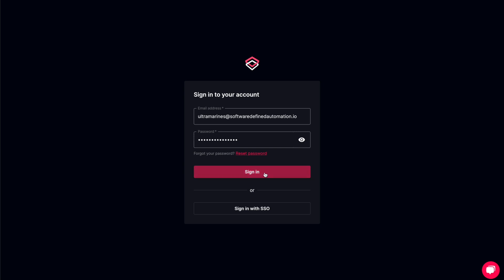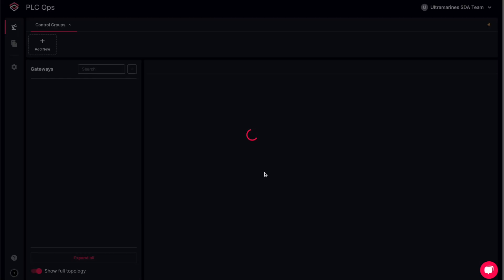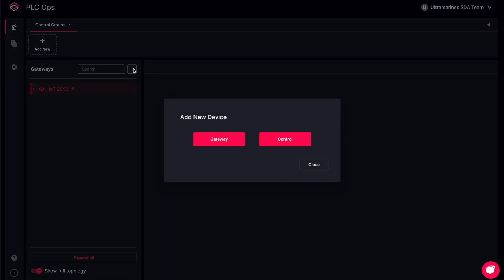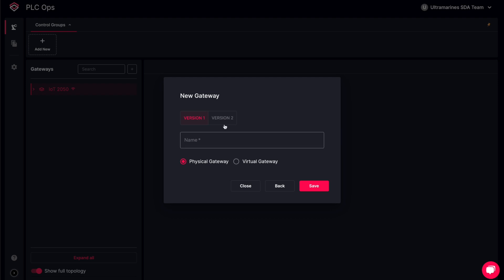First, sign in with your user credentials, and here you create a new gateway. Simply navigate to the gateway section on the left and click on add a new device. Select gateway and click on version 2, since this corresponds to our newest feature.